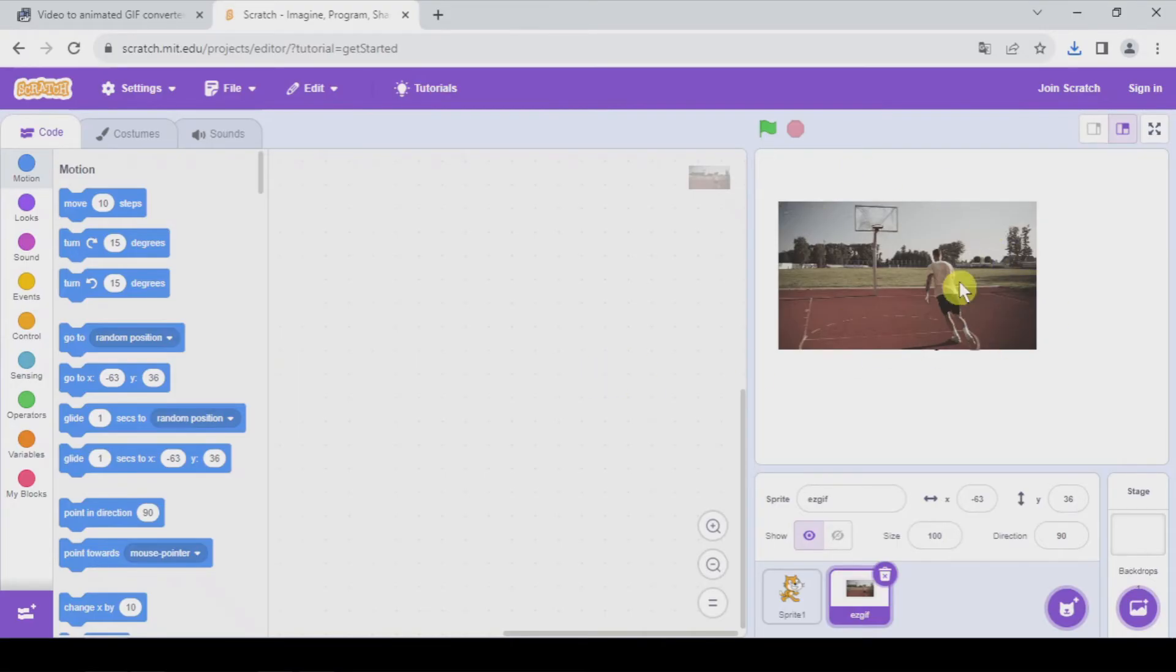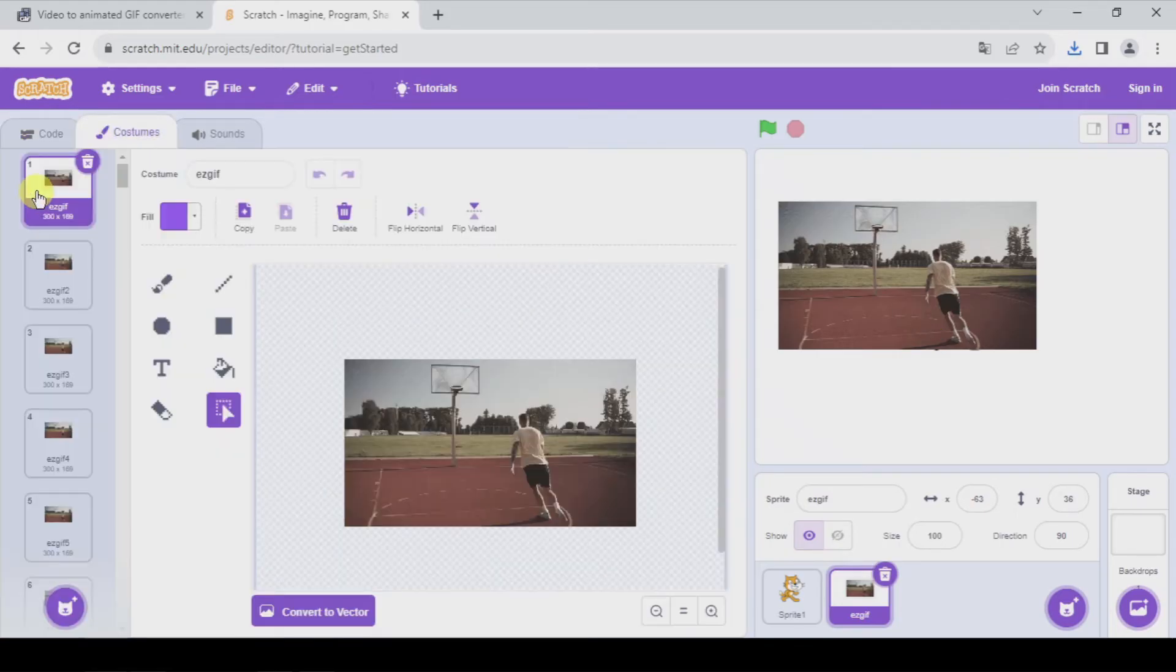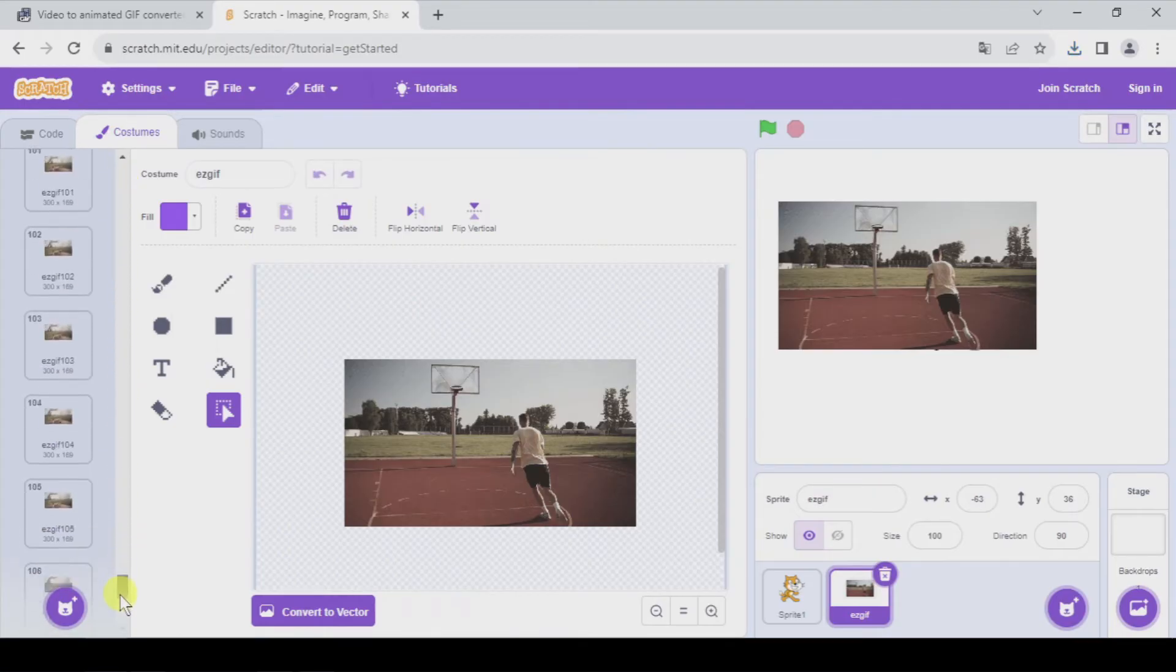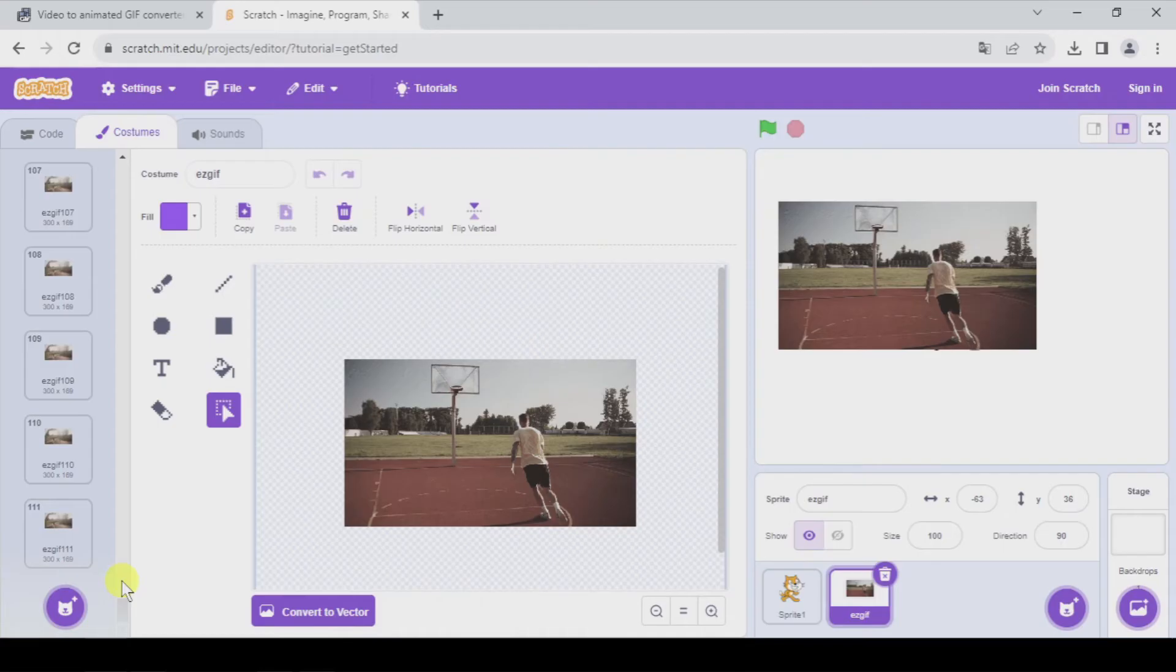So we have here the sprite and if we go to costumes, you will see that we have one costume for each frame. In total, in this case, 111 frames.